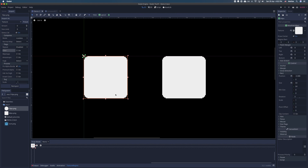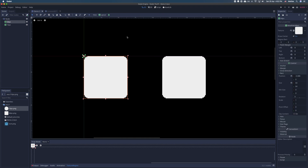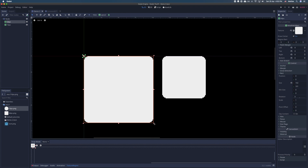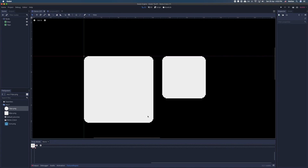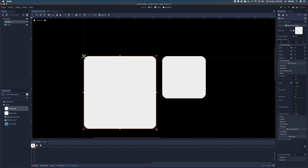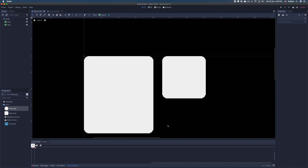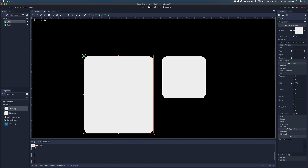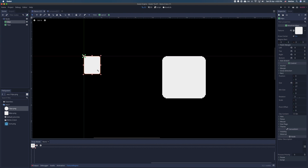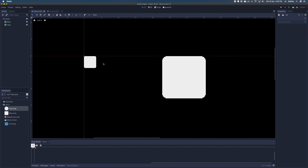Now if you resize the 64 pixel 9 patch rect, you can see that the corners are intact when we increase the size. But if we make the control less than 64 pixels, you can see that the corners get warped.